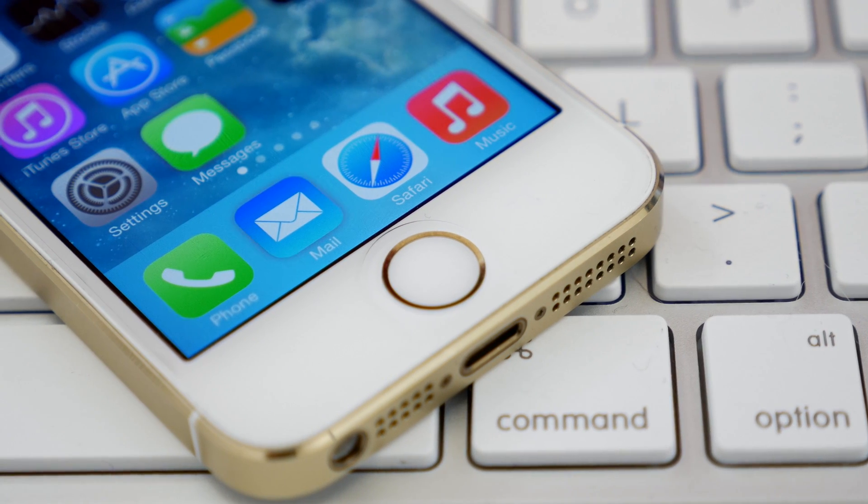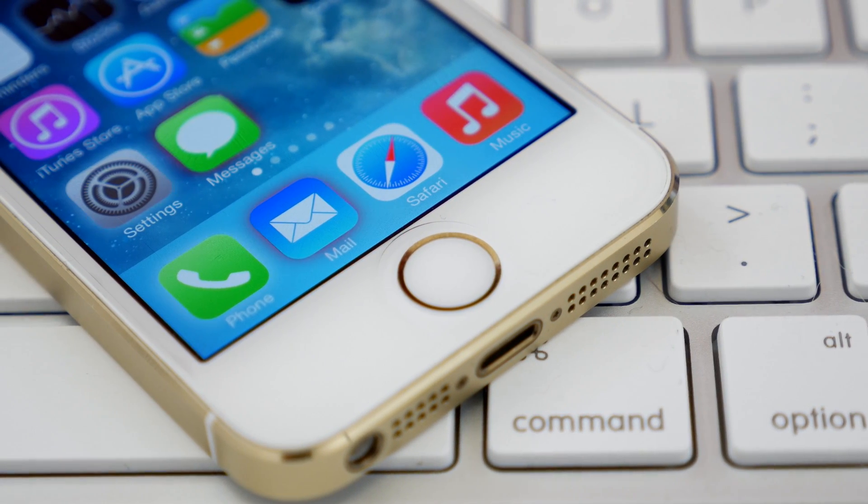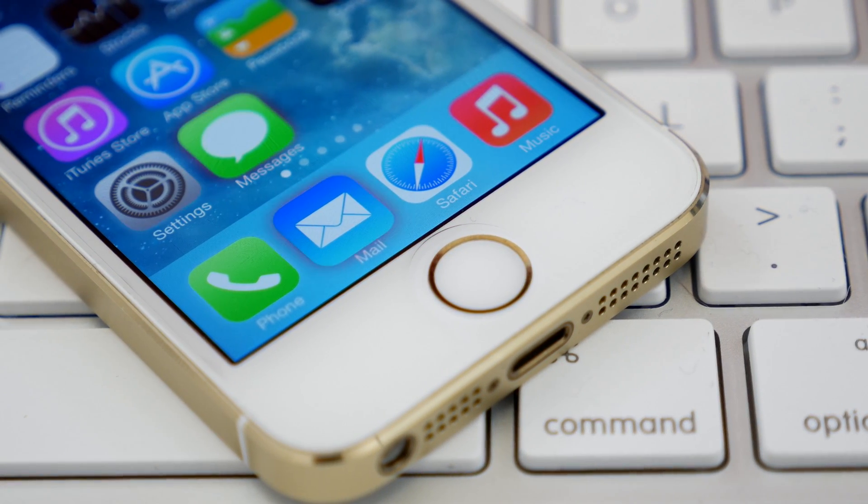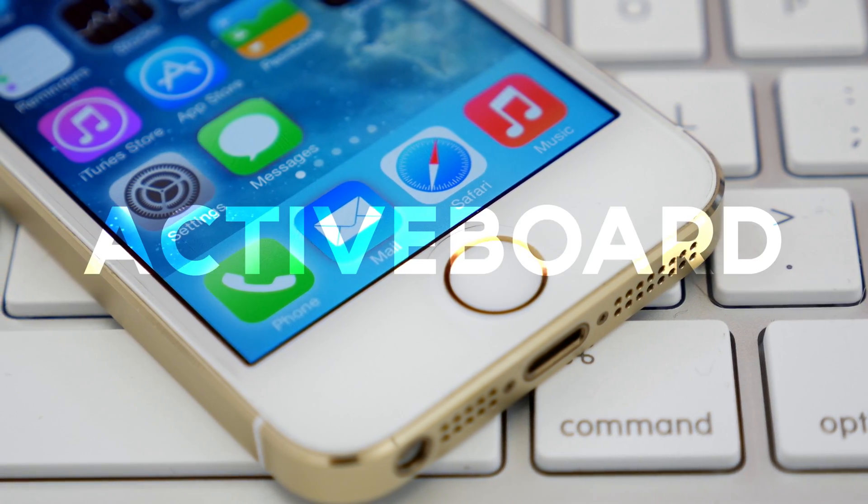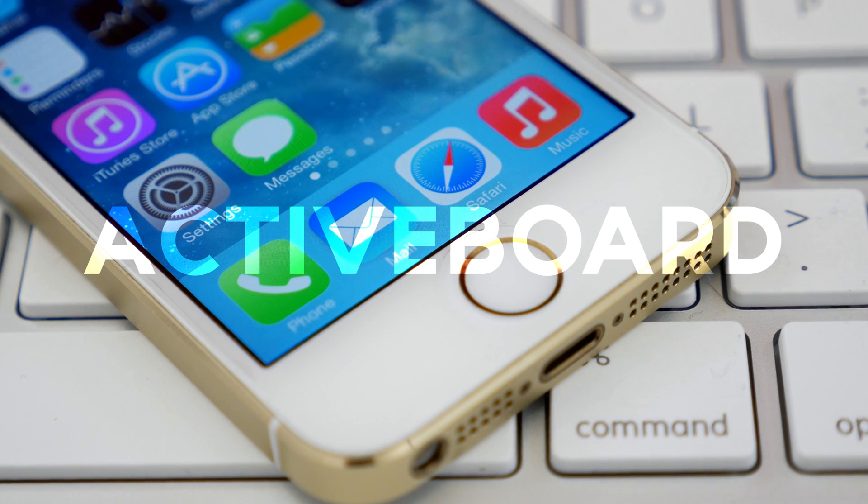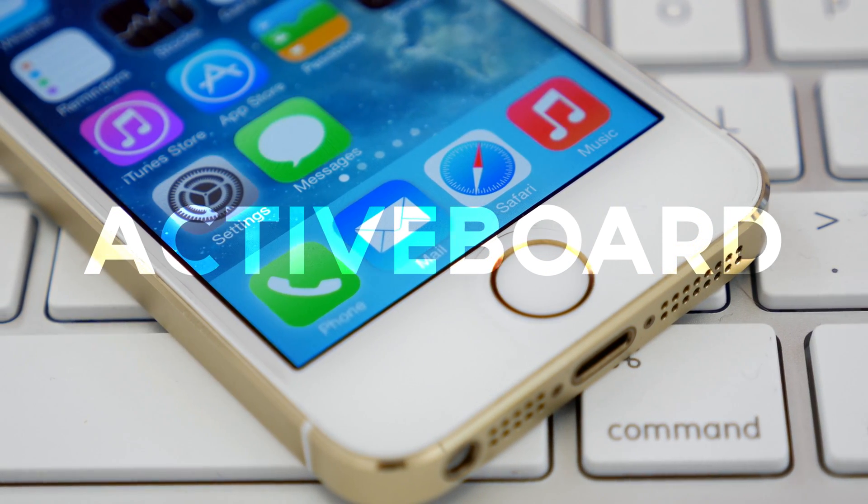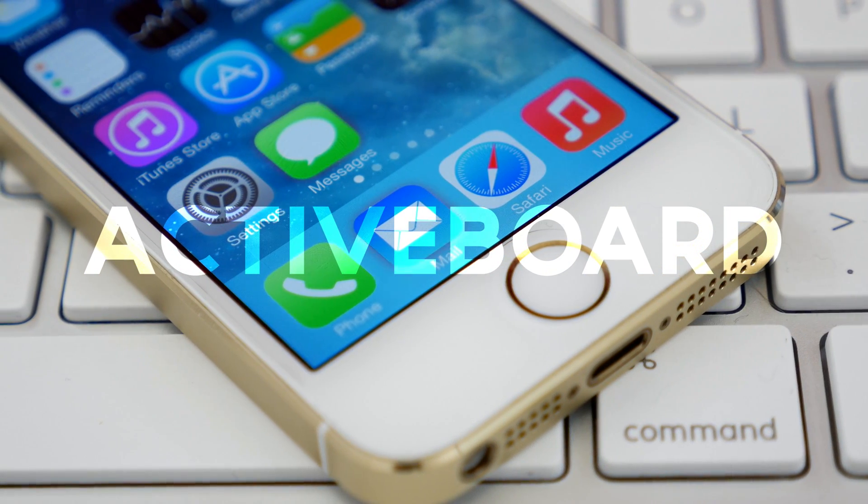Hey what's up everybody, this is Dom and today we are checking out a brand new jailbreak tweak called ActiveBoard. Created by Filippo Bigarella and designed by Shurnix.